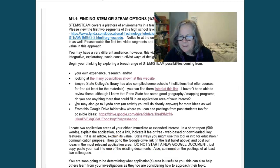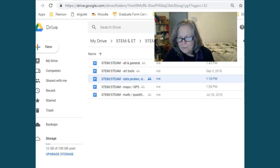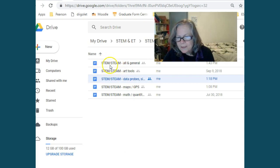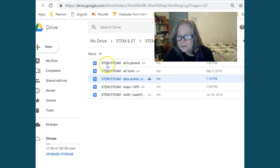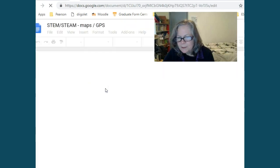Let me explain that. Once you click the link in the course, you get into Google, and there are a number of documents I've created, and when you click on those, you go into that particular area.